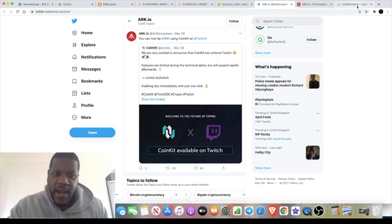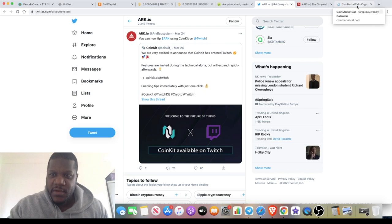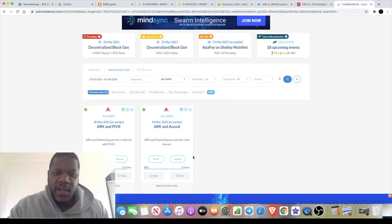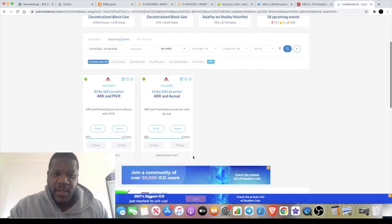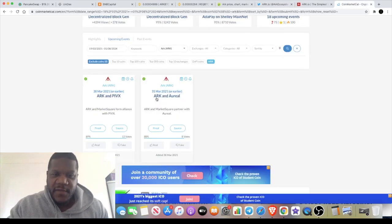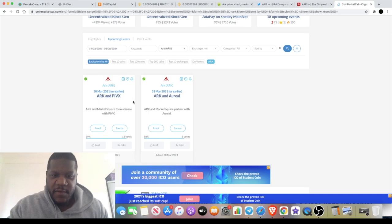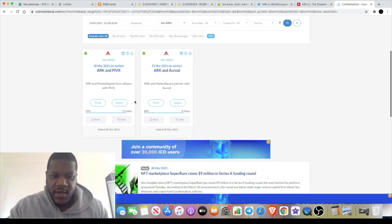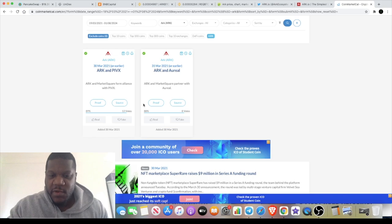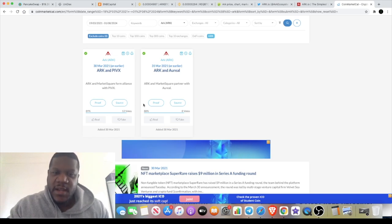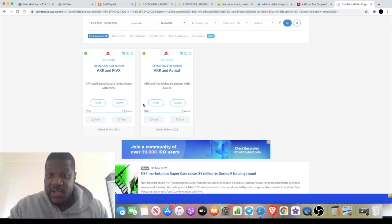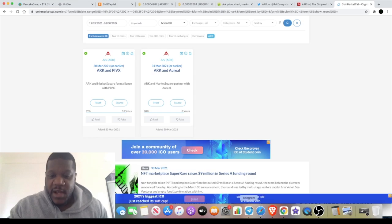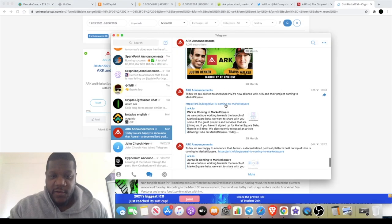If you go to CoinMarketCal, you see on the 31st of March you've got these integrations with the Market Square thing. That's something that I need to look more into as well, the Market Square. I'm going to be keeping an eye on that to see what news is coming out and what new partnerships are coming out.